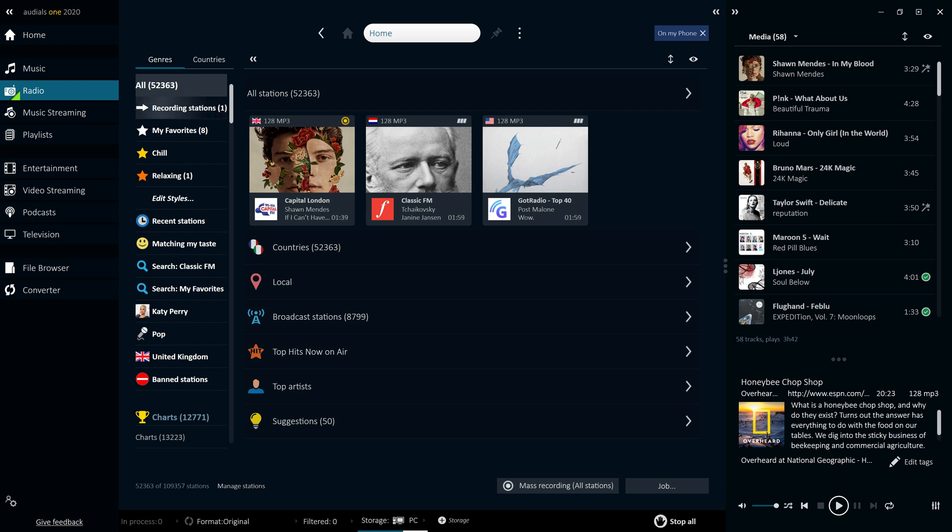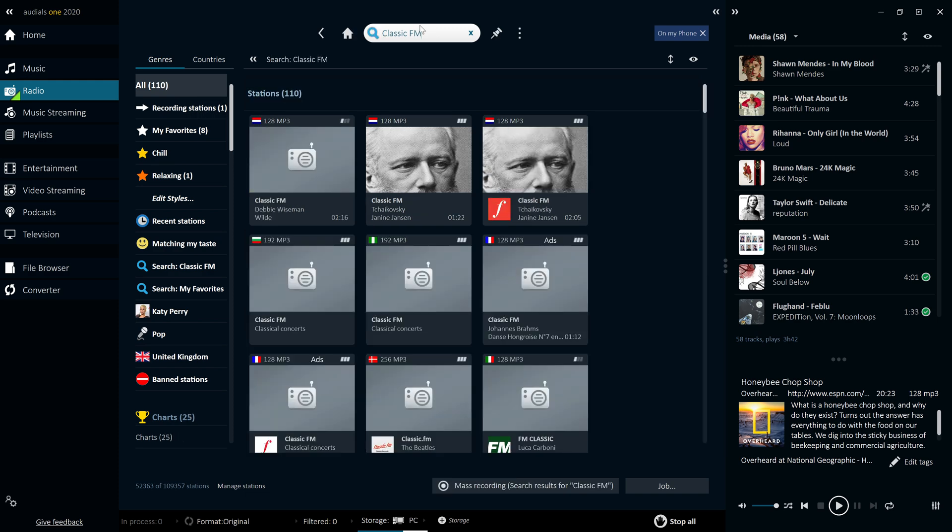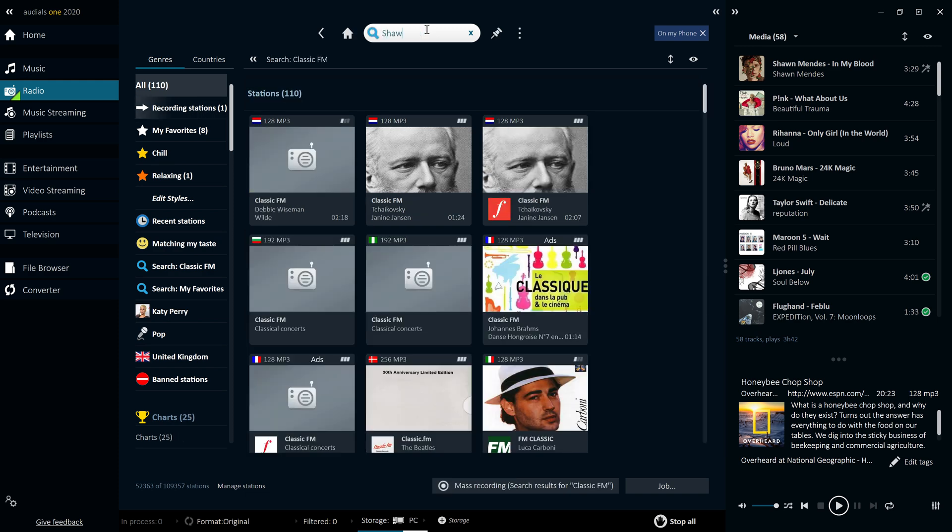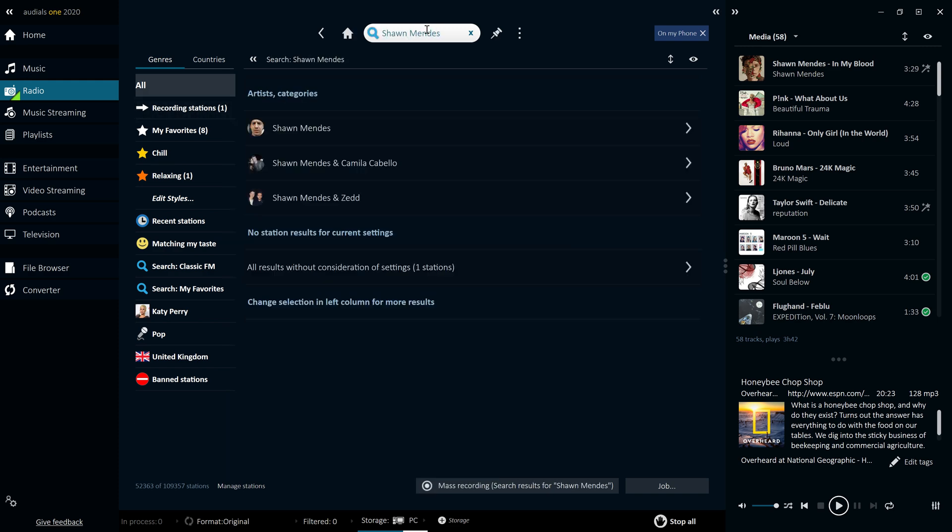It's easy to find the radio station you're looking for in Audios. You can search for specific stations, but alternatively, you can search using other criteria, such as by artist or genre.